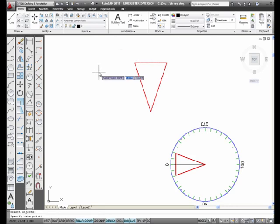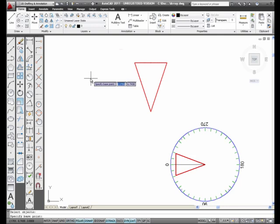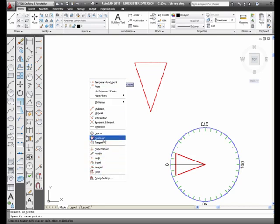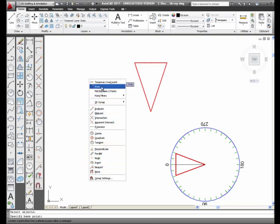Now, this time, for the base point, I'm going to hold either the Shift key down or the Control key down. Either one will work. I'm going to hold the Shift key down, only so you can see a little icon next to the cursor. I'm going to right-click, and here are my object snaps. I'm going to select From.